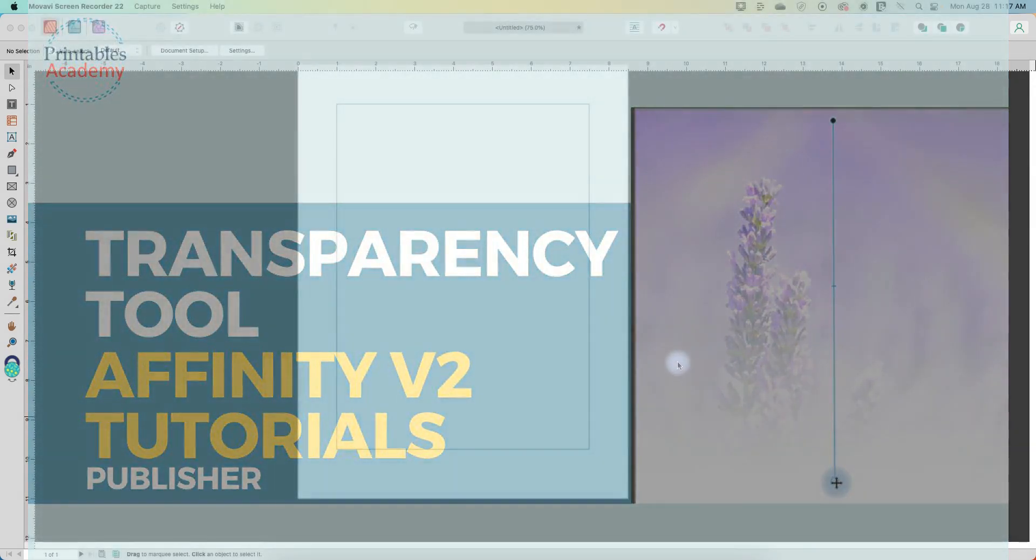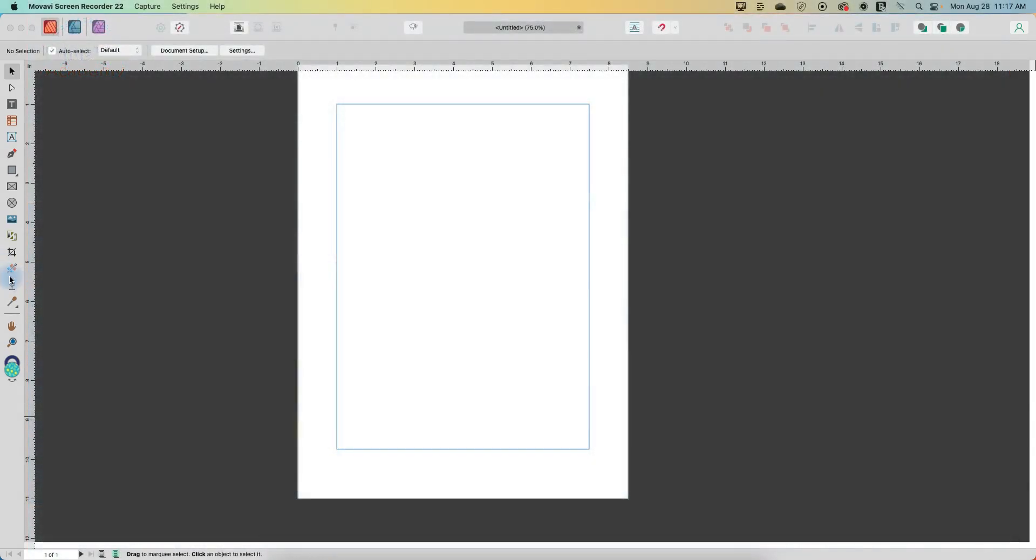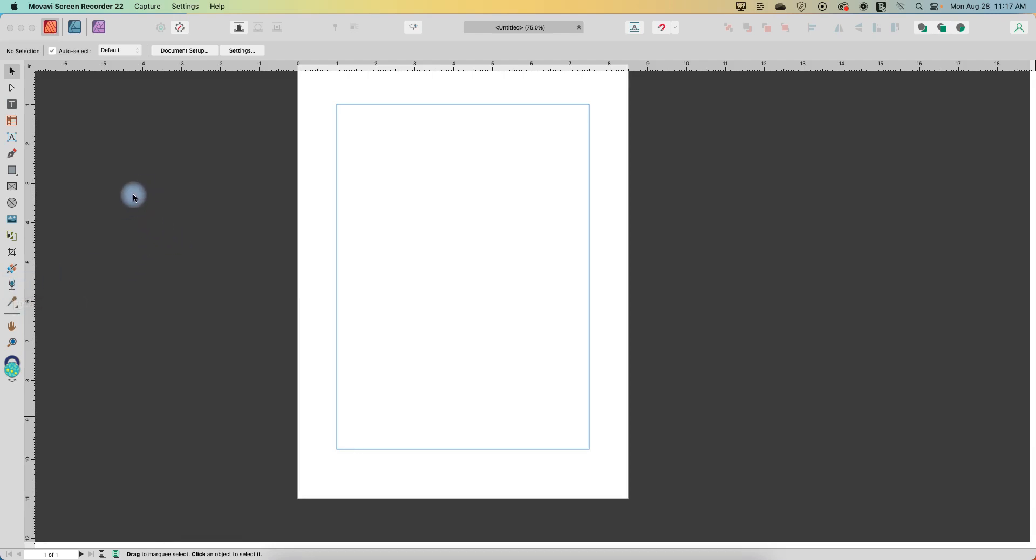Hi, in this Affinity Publisher tool tutorial, we are going to look at the Transparency tool. It's the icon that looks like a bit of a wine glass down near the bottom of the toolbar in Publisher version 2. It's also in version 1.